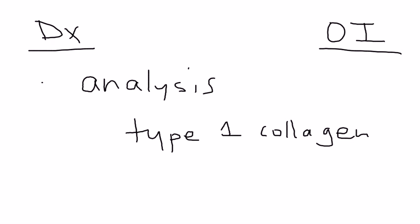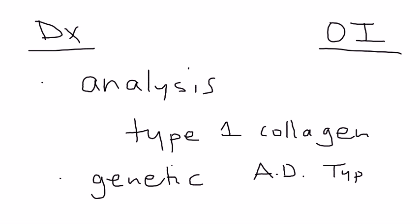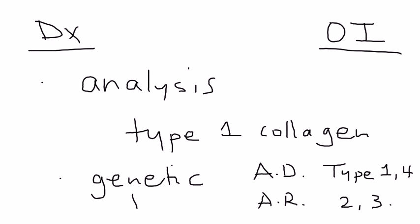And then, there's some genetic testing involved as well, because osteogenesis imperfecta is transmitted in either an autosomal dominant or autosomal recessive. Autosomal dominant, AD, are types 1 and 4, and autosomal recessive are types 2 and 3. So, genetic testing is also involved.